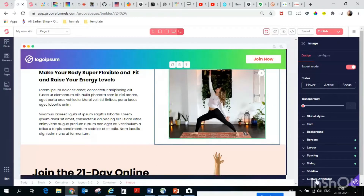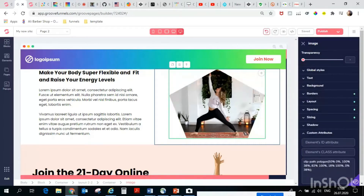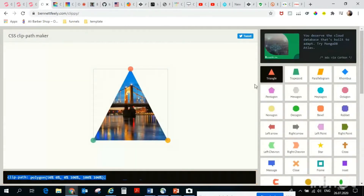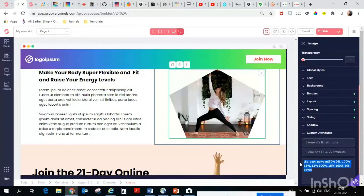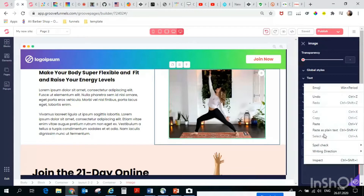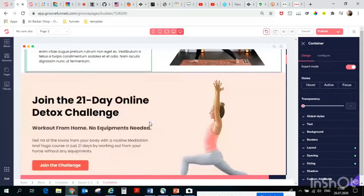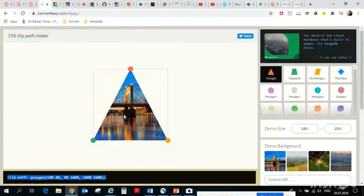Go to the picture, make sure you choose 'Picture' and then 'Custom Attributes' CSS, right-click paste. Let's try another form — triangle for example — copy, we just delete this one and paste. It's amazing.